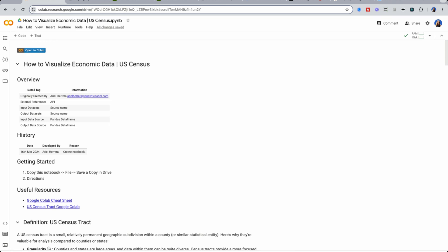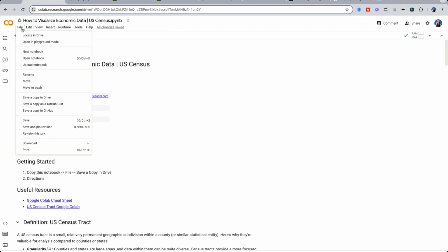To follow along, use the link below to open up the Colab notebook and go to file and make a copy to save it into your drive. You'll be able to run the same Python code that I have here.